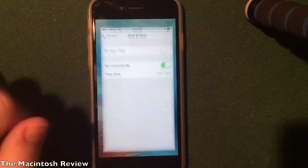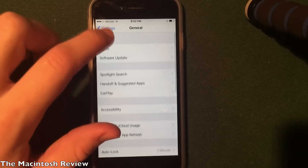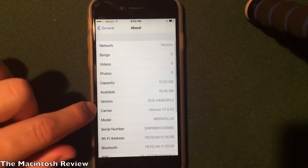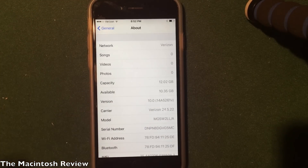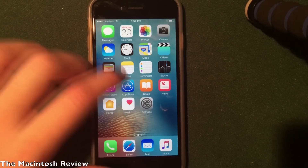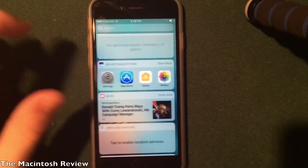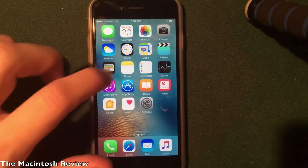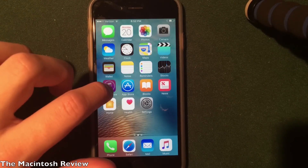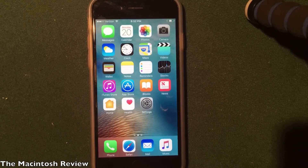First off, you guys can see that I am actually running the iOS 10 beta 1 firmware here on my iPhone 6. This is what Apple revealed at their WWDC. It's got the updates to the control center, it's got the widgets over here, and you can delete stock applications — all that good stuff.